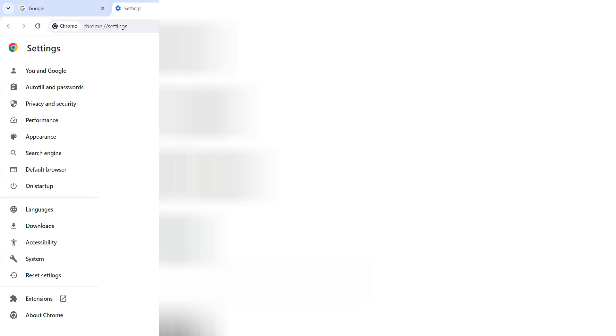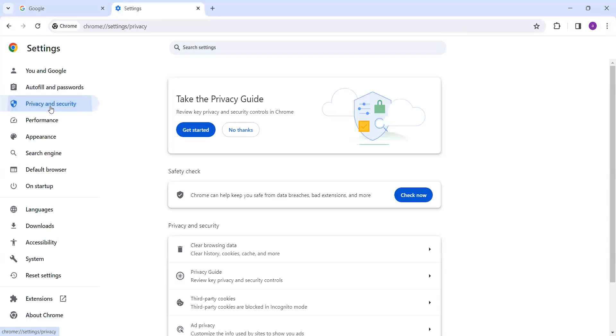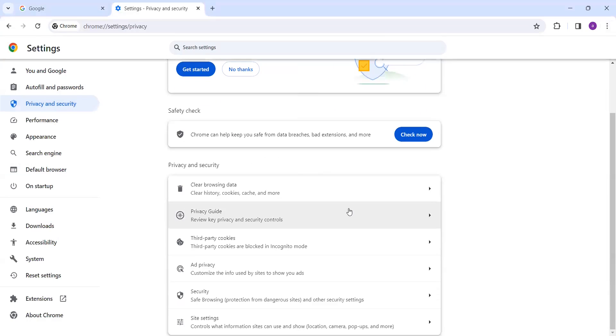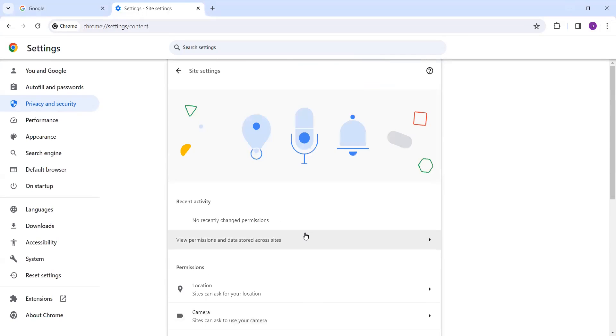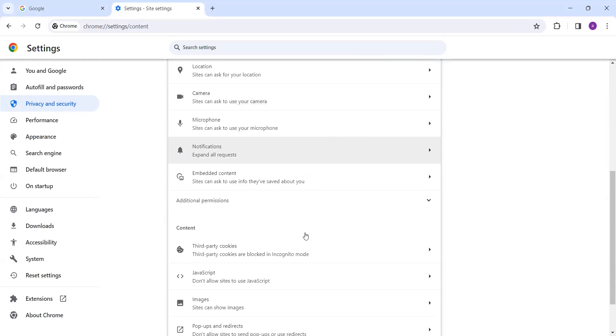When you click on Settings, you will get these attributes. Click on the left-hand side Privacy and Security. Once you click on Privacy and Security, click on Site Settings.